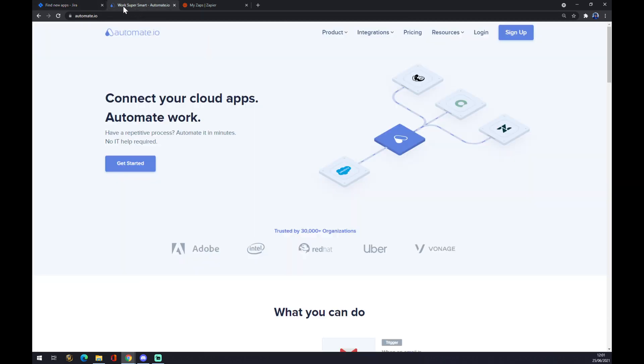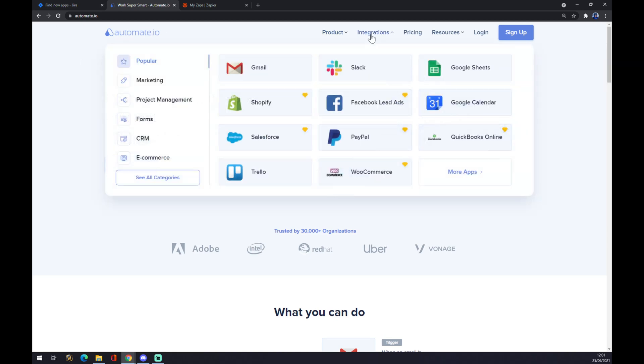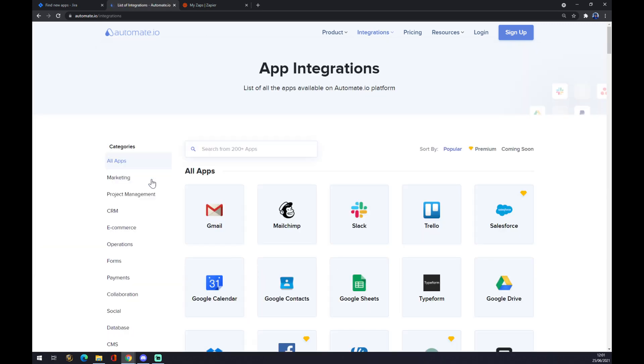We can also use Automate.io, which I'll leave a link to in the description. Once we're here, go to the top corner of your screen and click on Integrations.